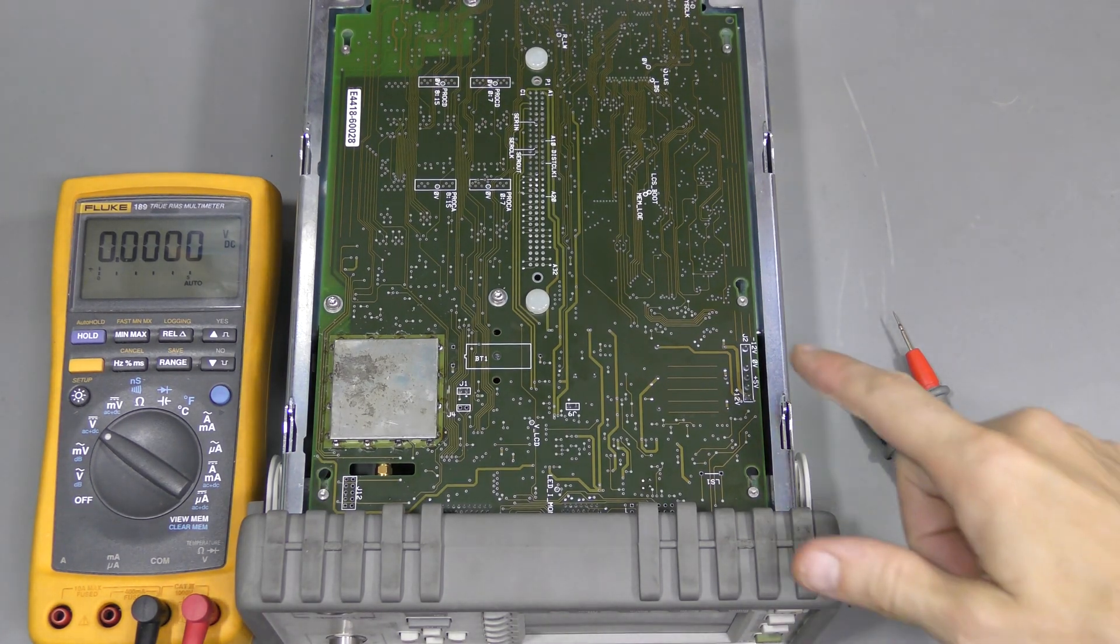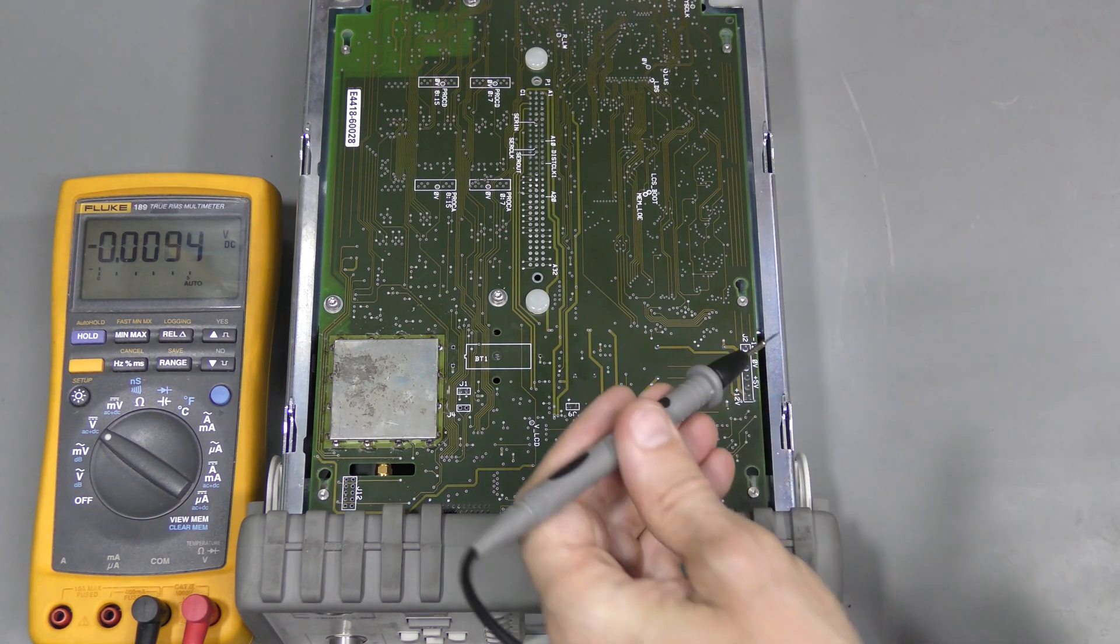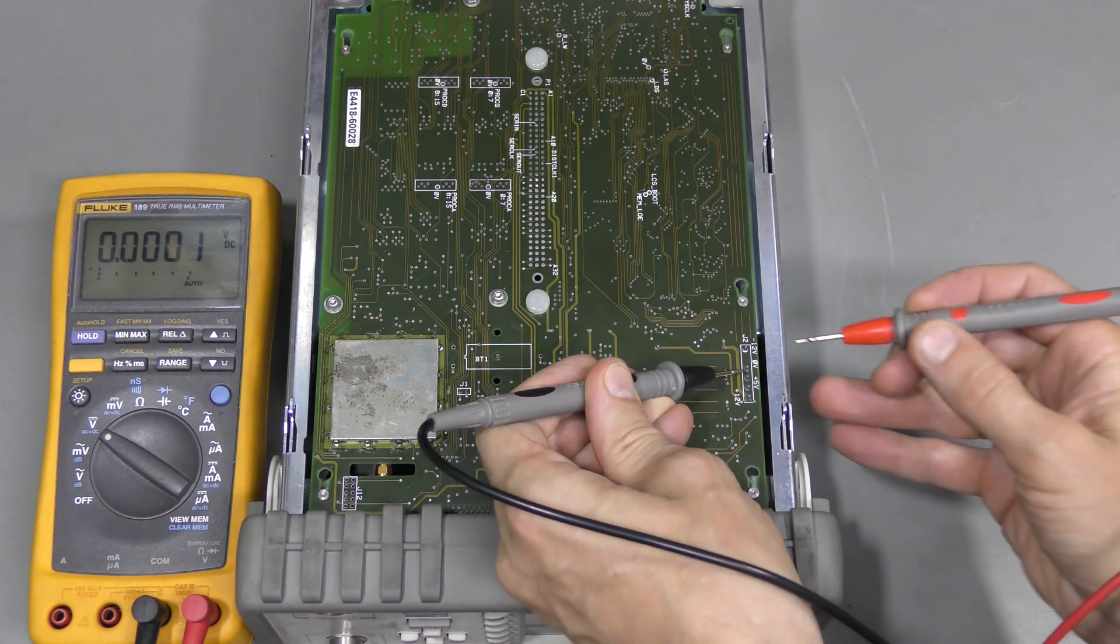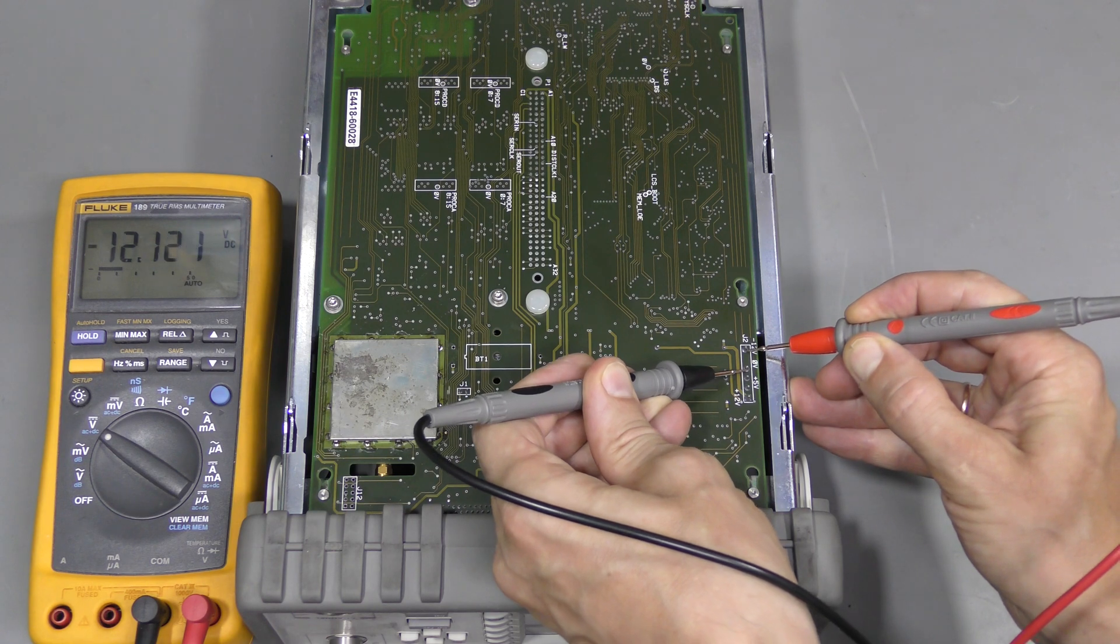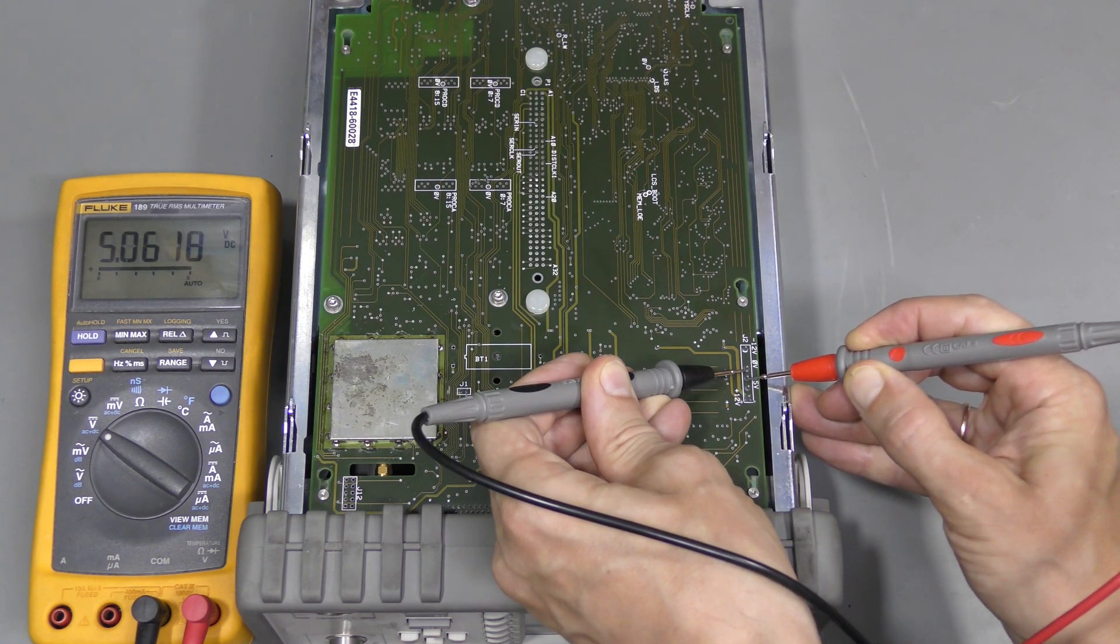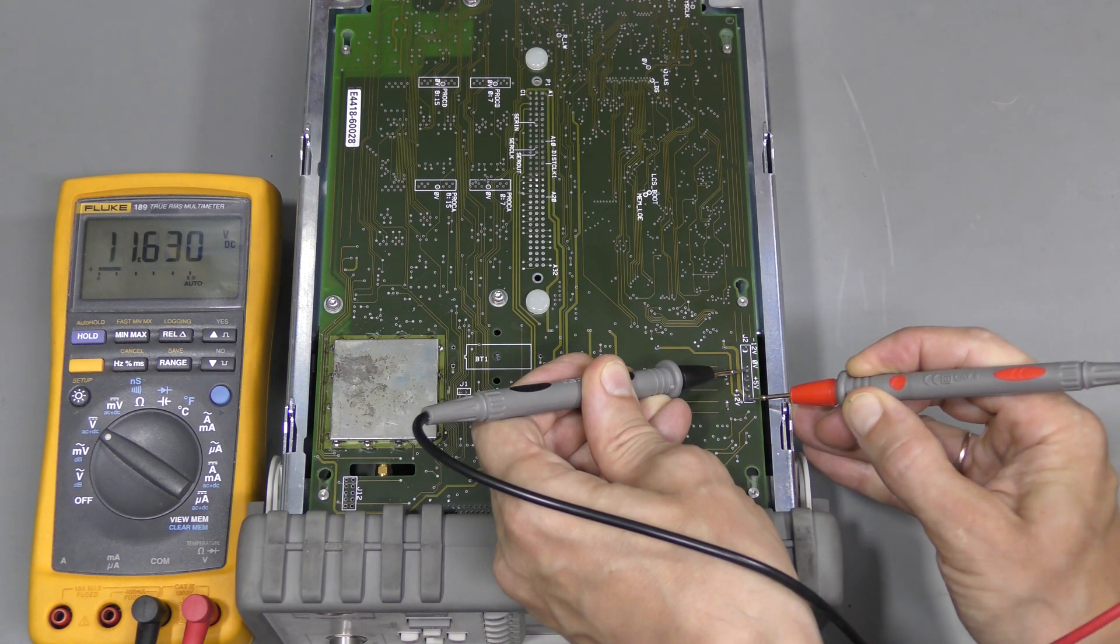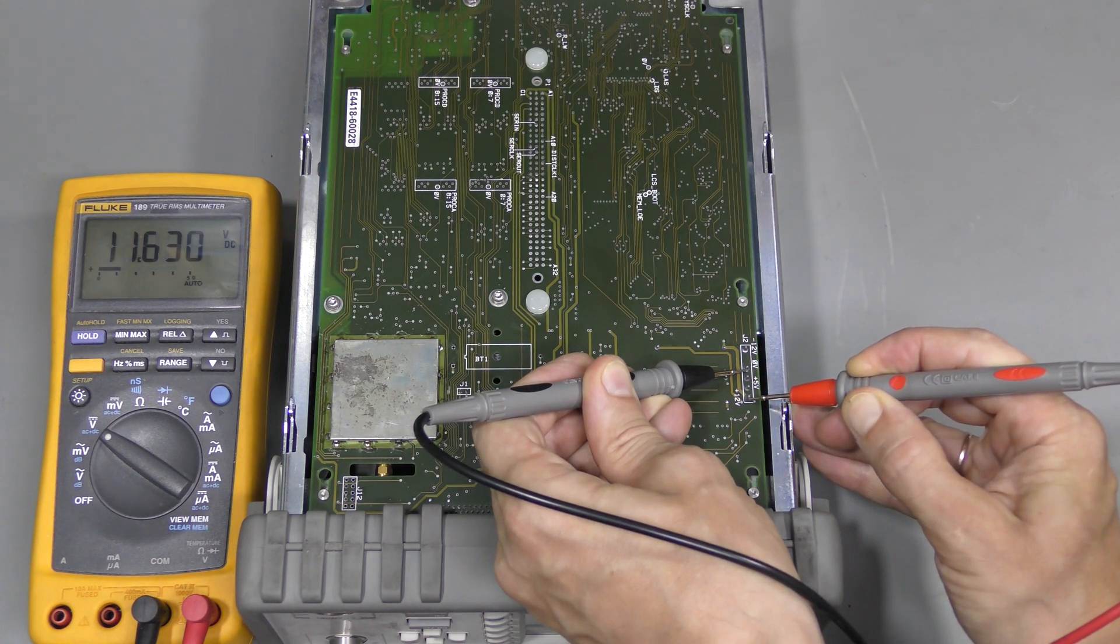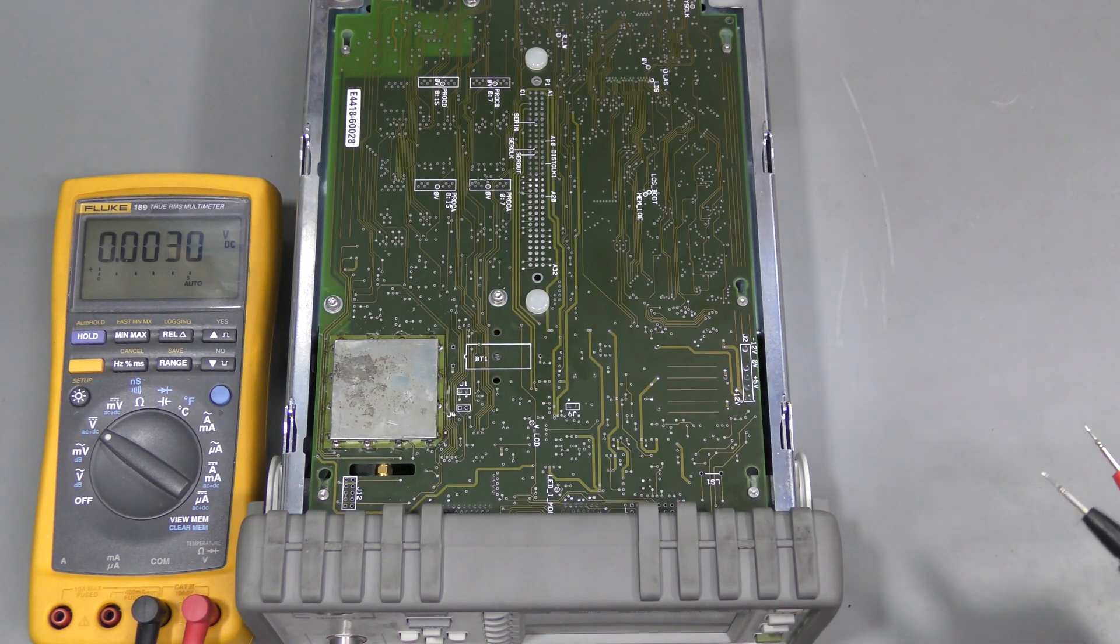I see voltage is marked here. Let's check. This must be common. Negative 12, no problem. 5 volts, fine. Positive 12, slightly lower, but most probably not a problem.